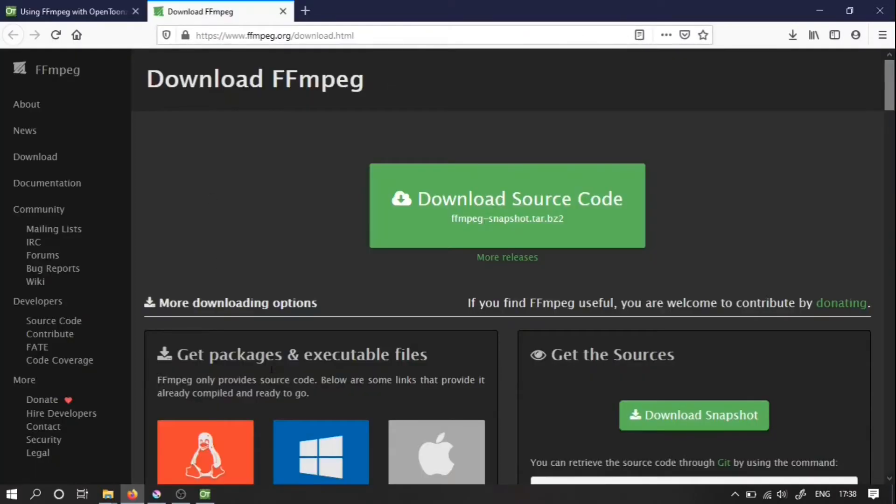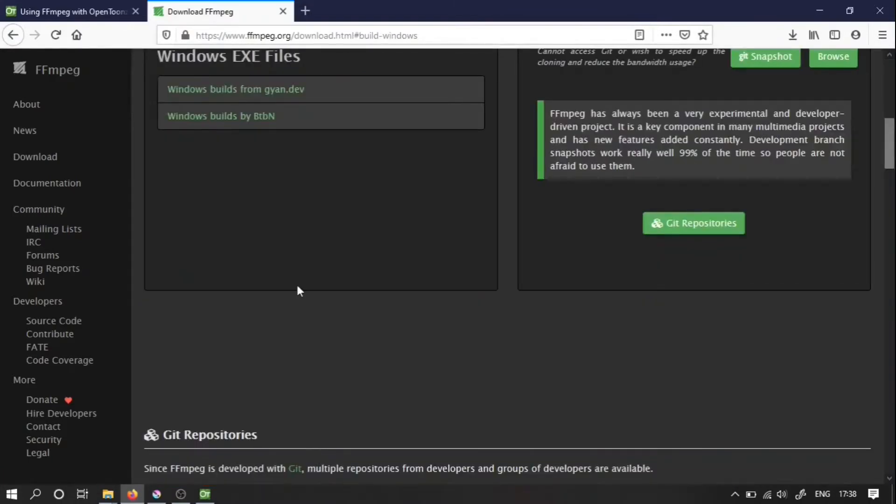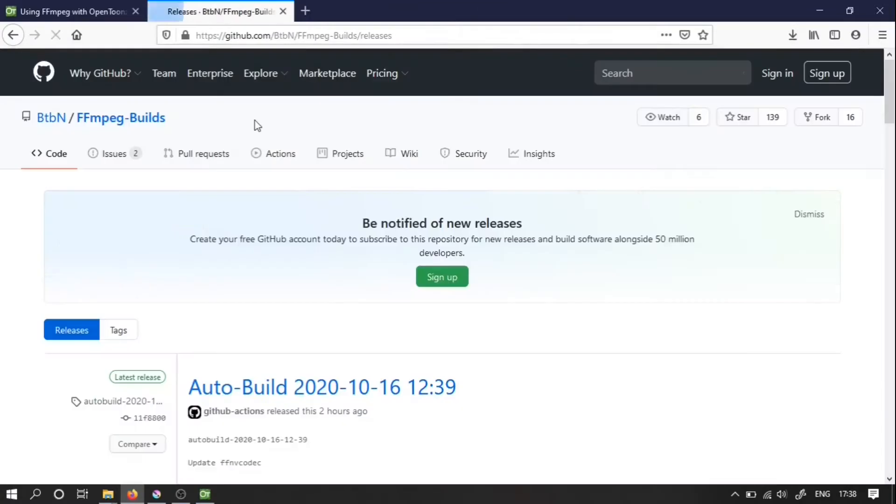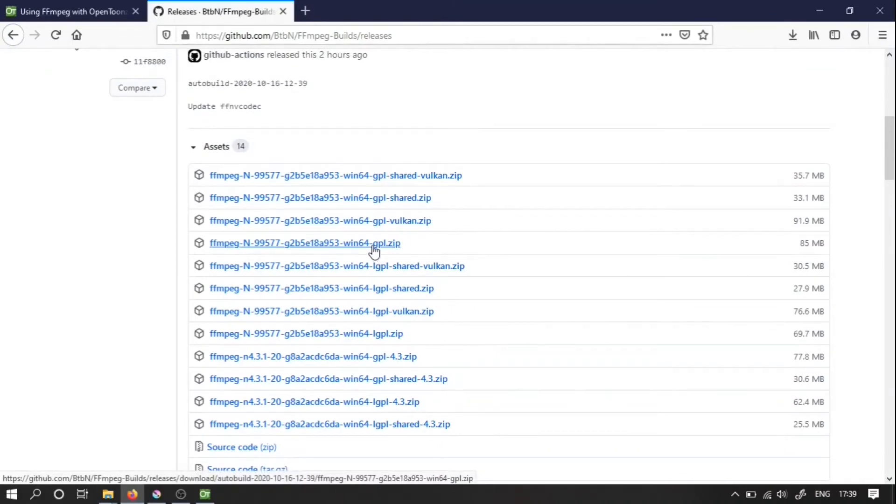Let's get the one for Windows. In theory you can pick either of these but I'm going to pick this one BTBN. And then we have all different versions of FFmpeg and I have absolutely no idea what the difference is between them.